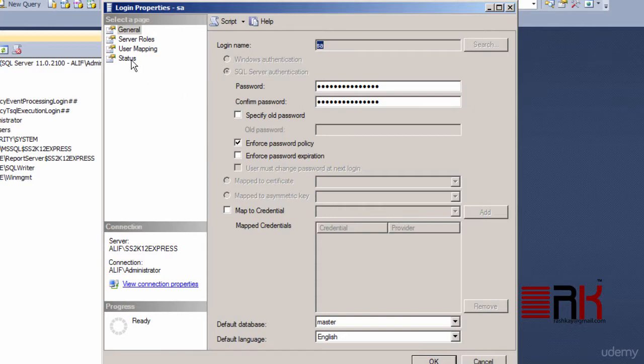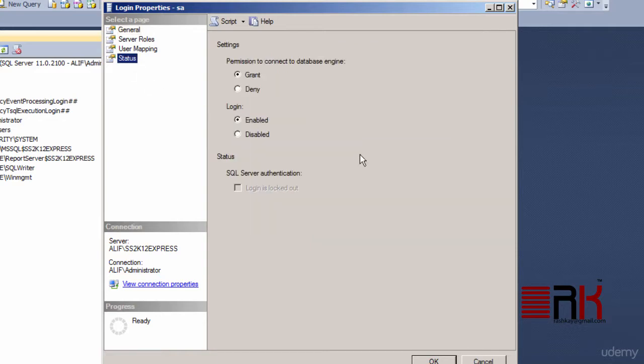This brings up login properties window for the SA user. Here you can notice that there are different options including ability to change the SA password, enforce password policy or even force the password to expire.